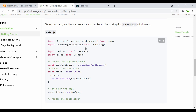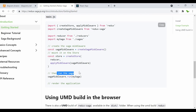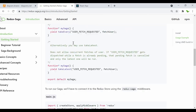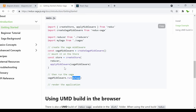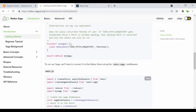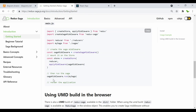We create the saga middleware and use applyMiddleware inside createStore with the saga middleware, then run the saga with mySaga — which we exported from the sagas file. That's a simple example, but I'll show a slightly different approach by splitting it into several files to explain everything in more detail.